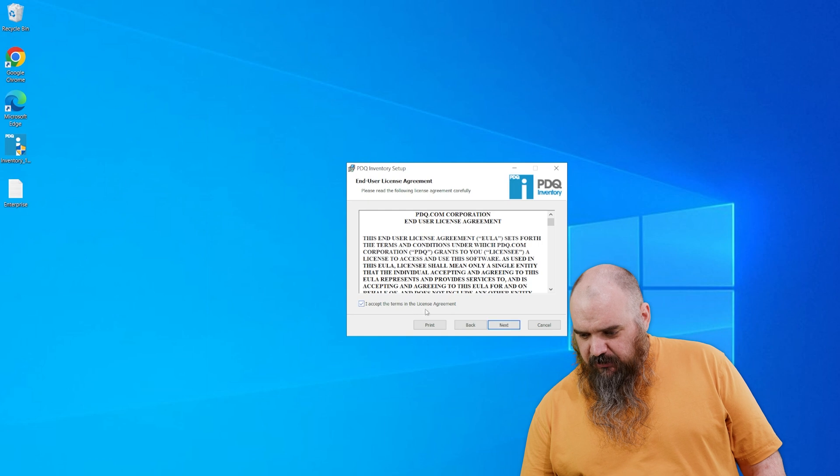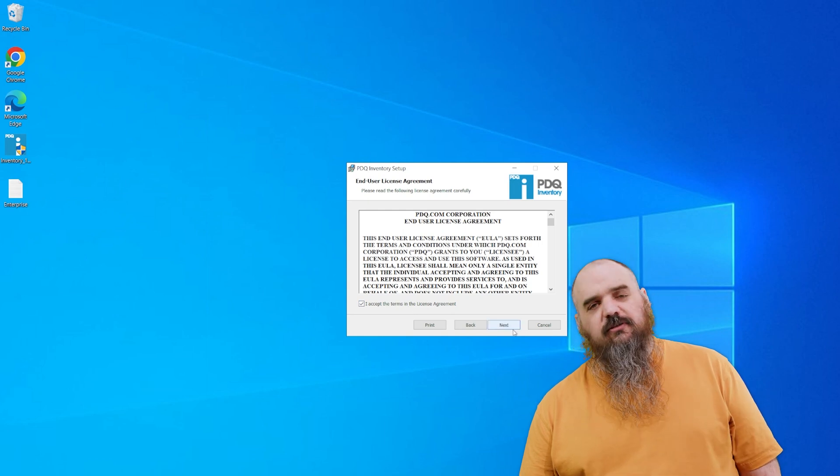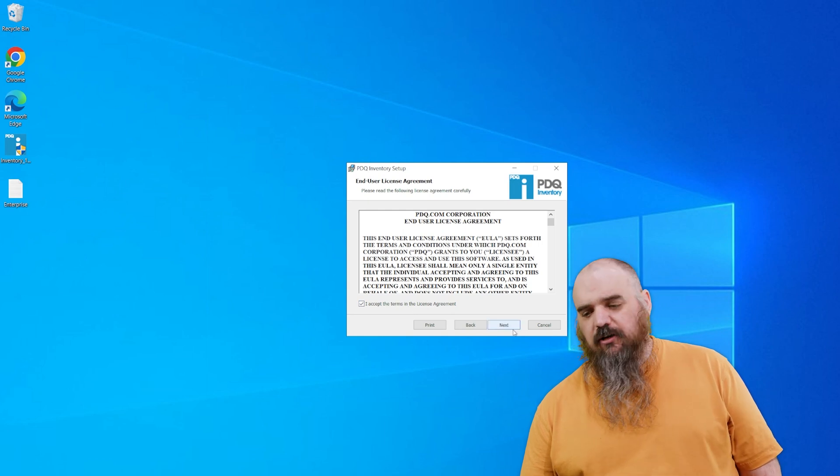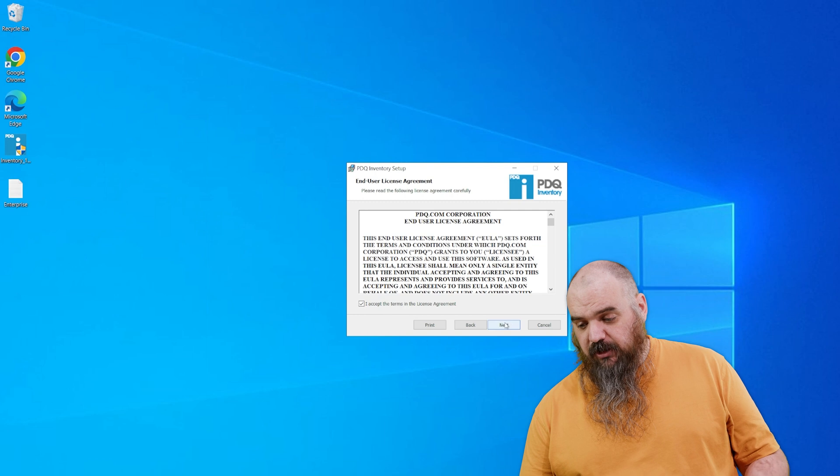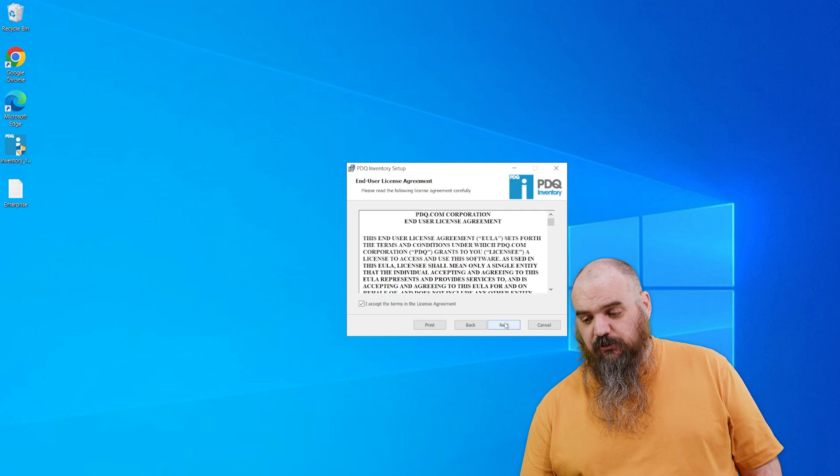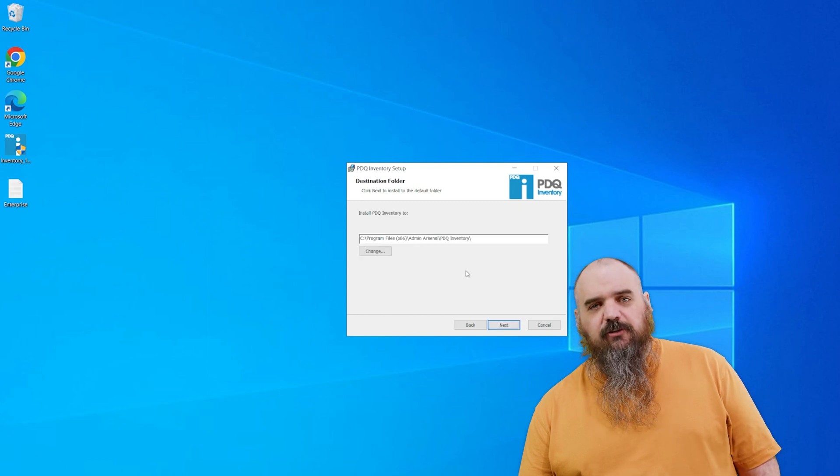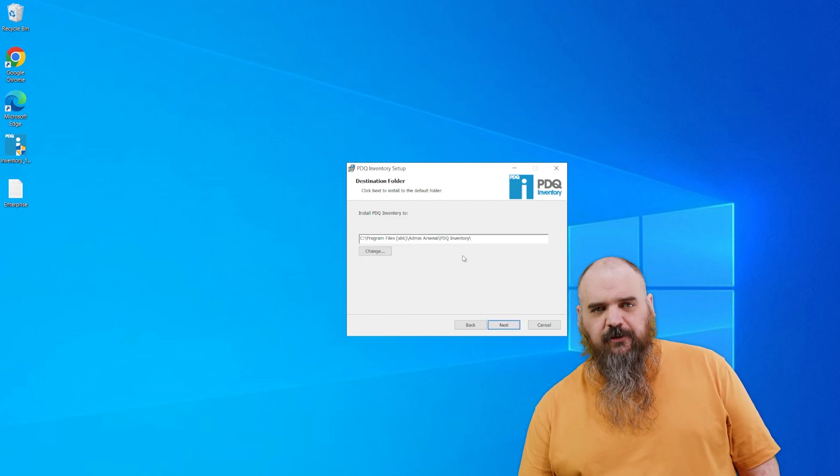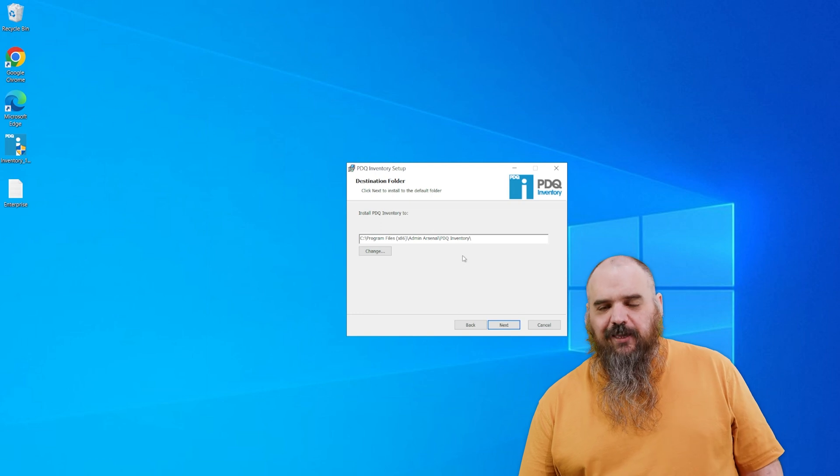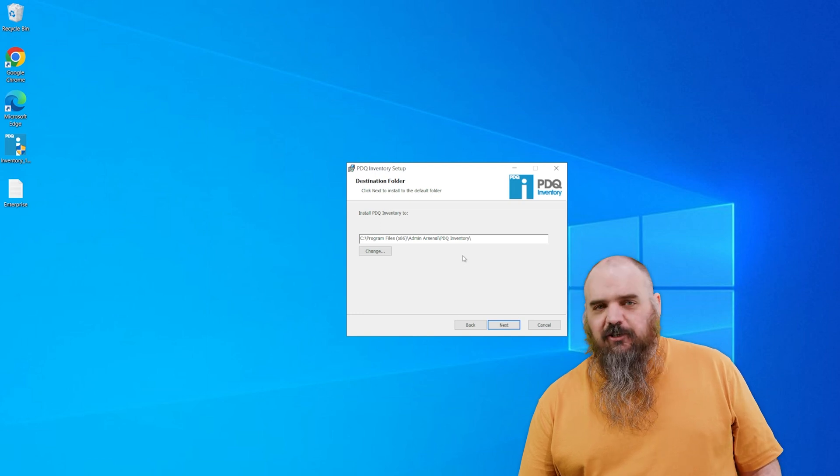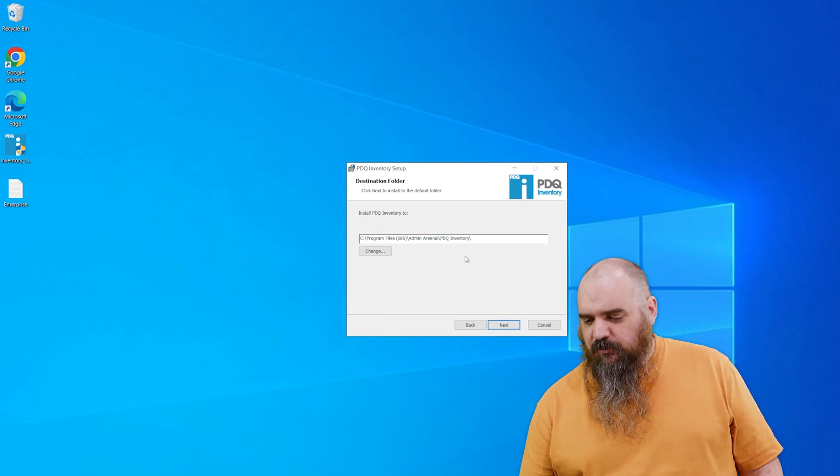So next, I accept this. I've read this dozens of times. I recommend you do read it too, but I mean, it's a user license agreement. Everyone's going to make their own opinion on that. I trust us. I think we're good people.